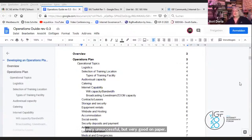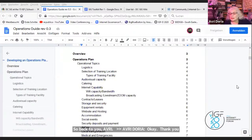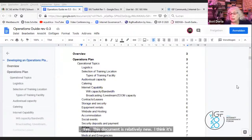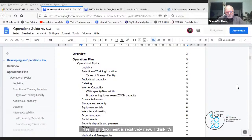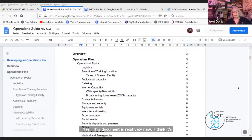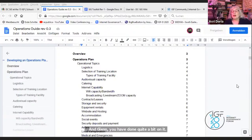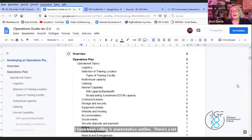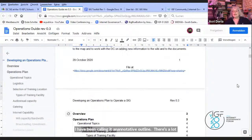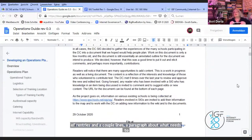Thank you. This document is relatively new. I think it's only been in the work list for about half a year. Glenn, you've really done quite a bit on it. I've been calling it basically an annotated outline. There's a lot of entries, there's a couple of lines, a paragraph about what needs to go in there. And this is basically the next level down from the toolkit document.